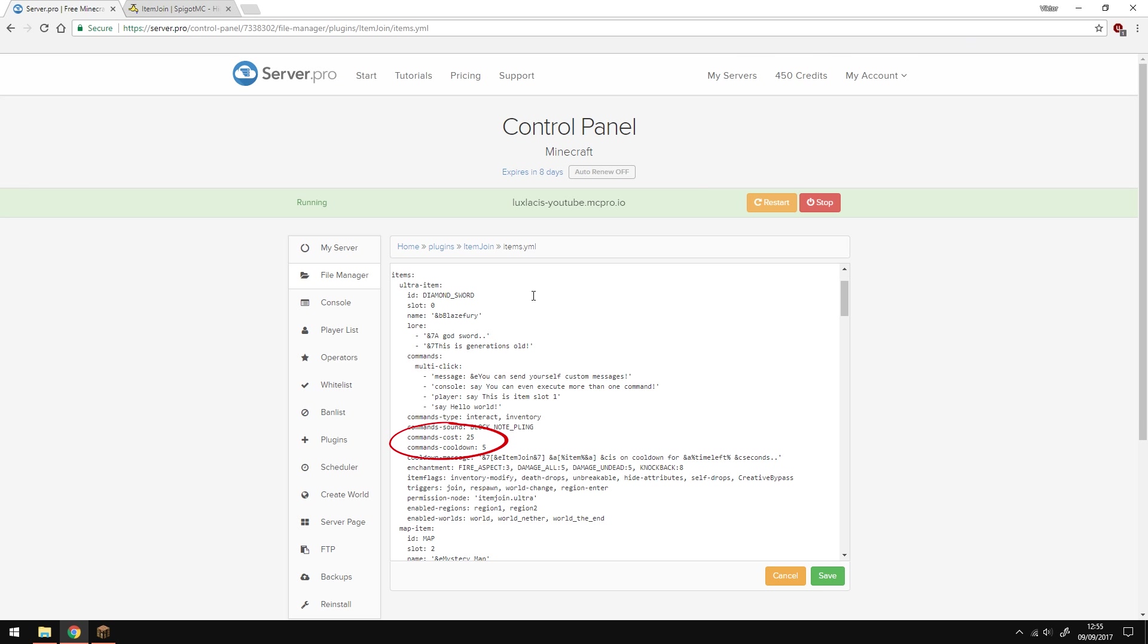The command cost and cooldown is self-explanatory. The cost is how much it's going to cost to run the command, and the cooldown is how many seconds the player has to wait to run the command again. You can also change the cooldown message if you want.